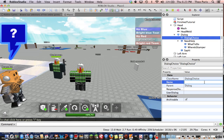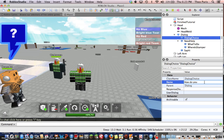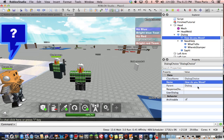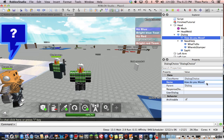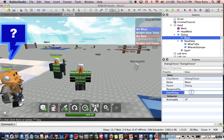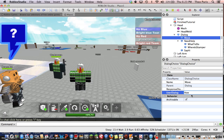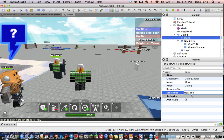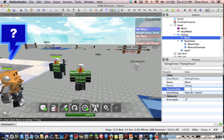Go on to dialog choice with the property, you can name it. I'll name it - how do you move? I'm gonna do that. So now I'm going to go here and it's gonna use the response field - that would be what you say. So I'm gonna say how do I move.